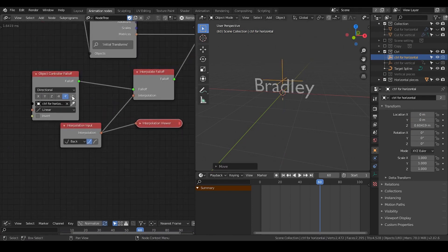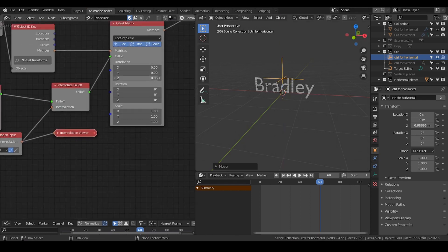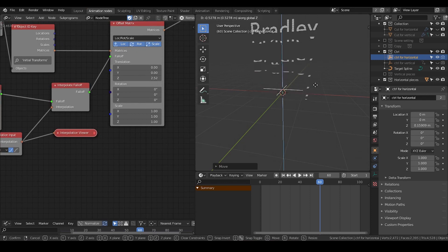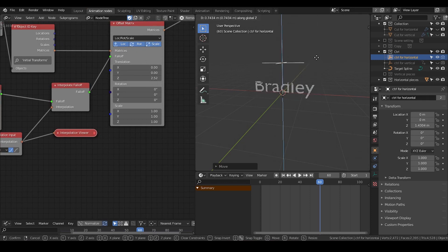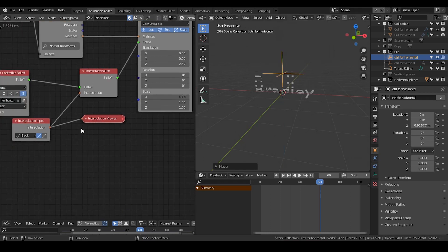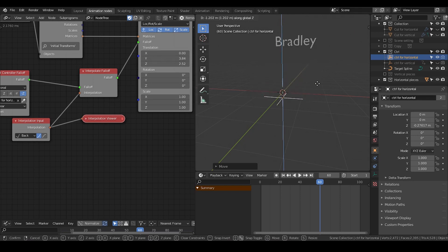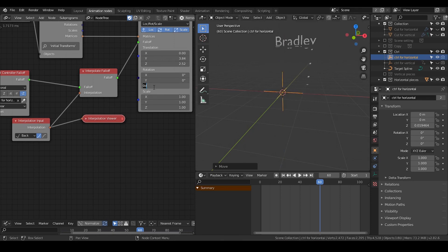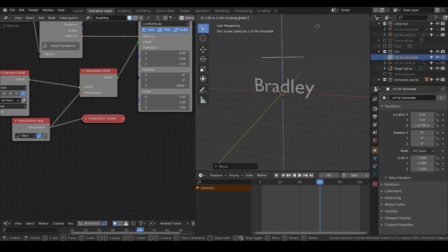I'm going to set the type to Y, either Y or negative Y — or actually Z. This is how it essentially looks. Maybe I don't want to interpolate it, I'm not sure. Let's just see how it actually looks. Yeah, something like that.